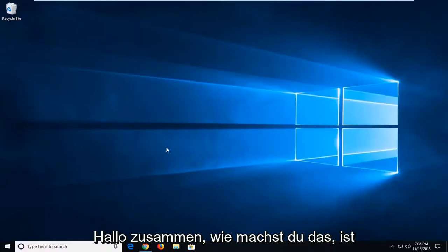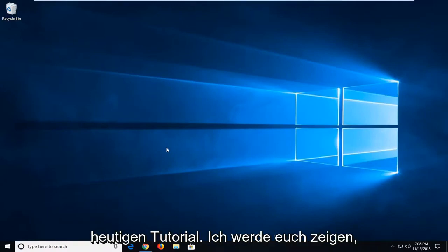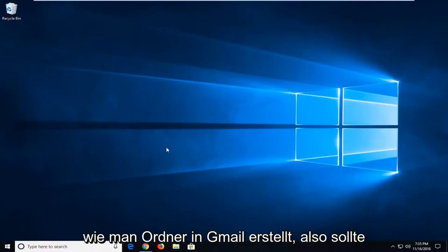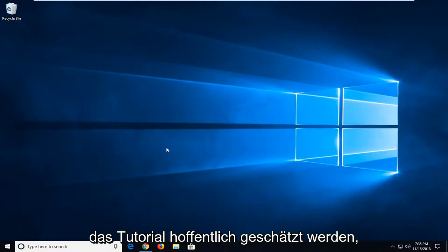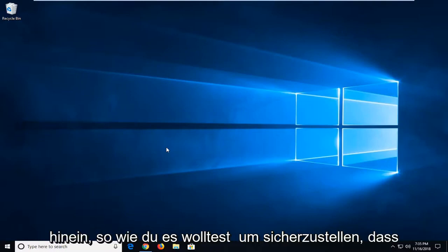Hello everyone, how are you doing? This is MD Tech here with another quick tutorial. In today's tutorial, I'm going to show you guys how to create folders in Gmail. This will hopefully be a pretty straightforward tutorial. And without further ado, let's jump right into it.